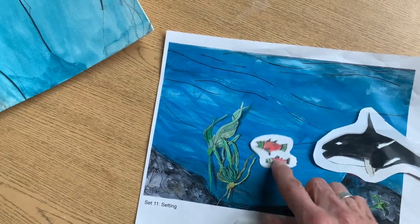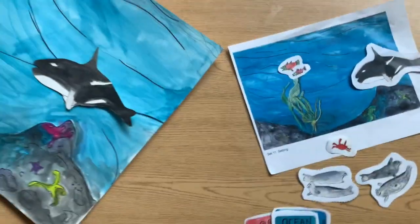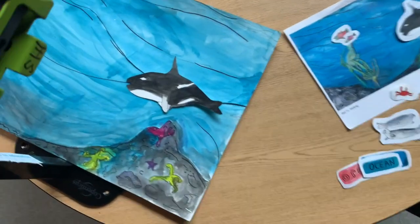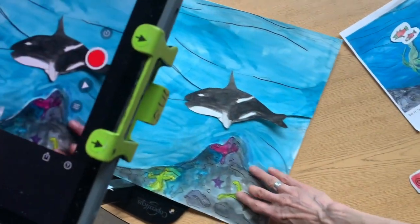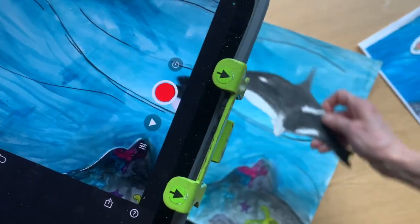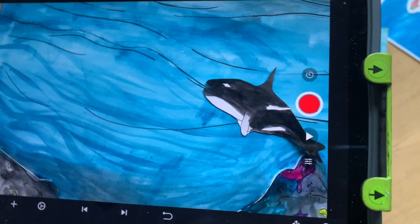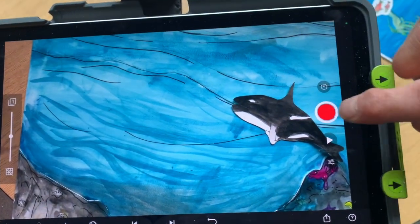Then on animation day you will get the original artwork of the setting and the actual cutouts, and you'll be able to animate your five sentences.